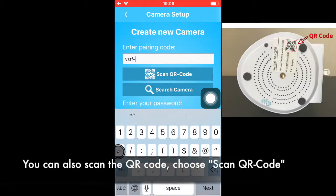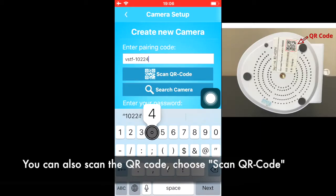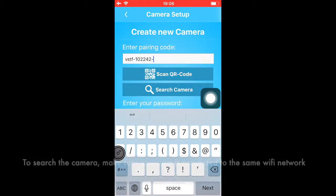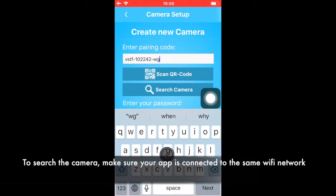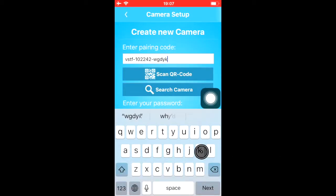You can also scan the QR code instead of typing it in manually. Another way to add this ID code is by searching the camera in the network. Make sure your smartphone is in the same network as your camera, then search camera.